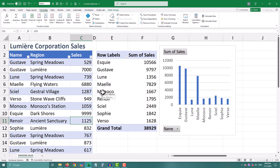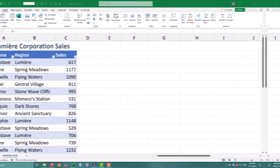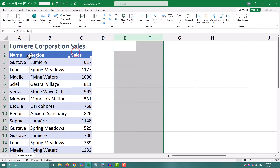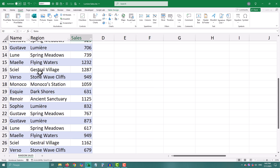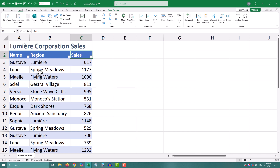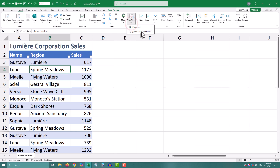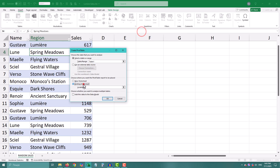Today's topic is automatic pivot table refresh. Here is a basic sales table. It's got names, regions, and total sales — the names are totally random. And then, just to make it visual, I dropped in a pivot chart.